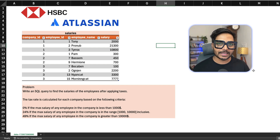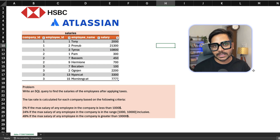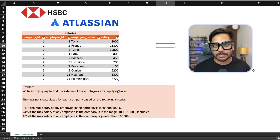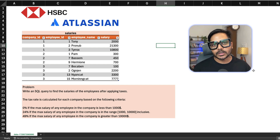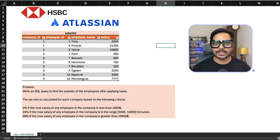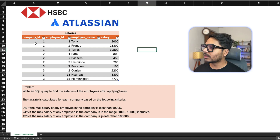Let's see the question, understand the problem, and then we will see a step-by-step approach to solve it. I am going to give my logical step-by-step solution so that you can replicate the same approach to solve this type of problem. So let's go ahead and see the problem statement.